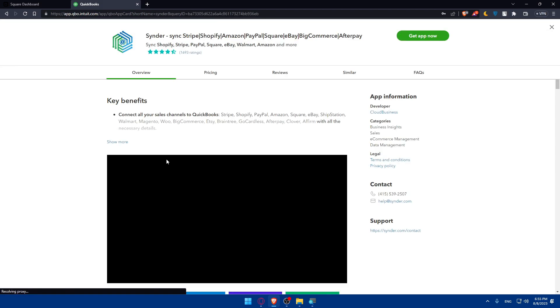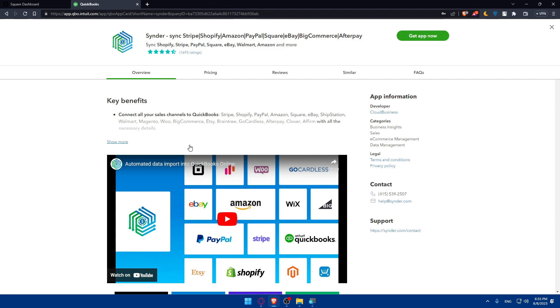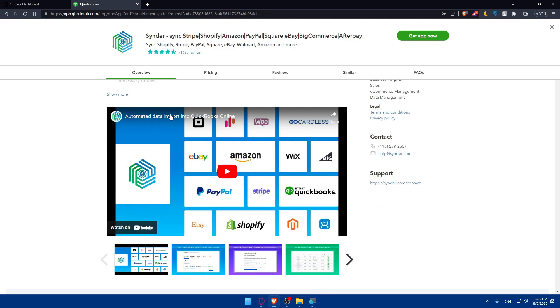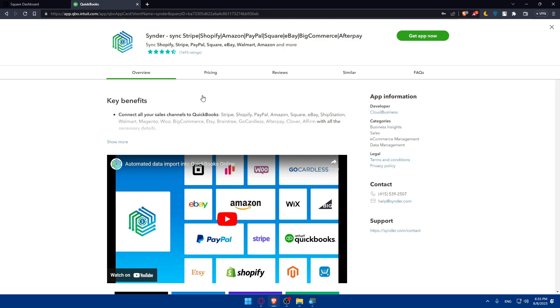This app will let you accept payments or connect all your sales channel to QuickBooks, Stripe, Shopify, PayPal, Amazon, Square also. So that's what we want exactly. And we have a lot of other options. You can even see them all from here. You can check other apps that will let you integrate Square with your QuickBooks, depending on whatever you want.